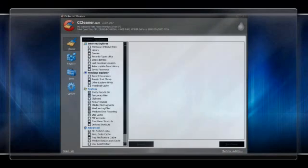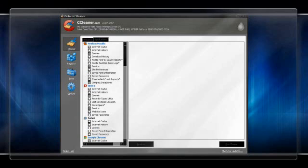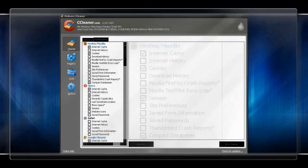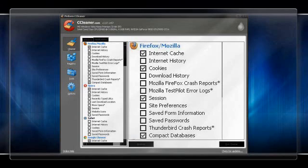Next, download CCleaner. First, in the Cleaner tab, check off everything except old prefetch data, recycle bin, Windows log files and DNS cache. Then under Application Submenu in Cleaner tab, check off everything except browsers cache, cookies, session and compact databases, along with any log file options.